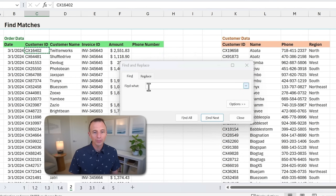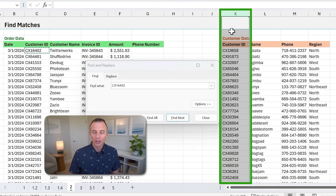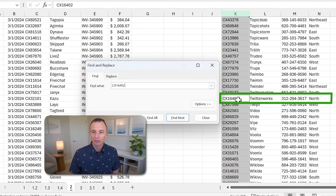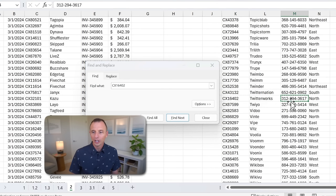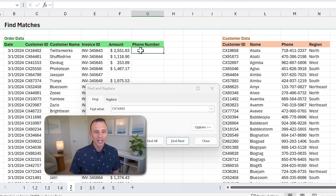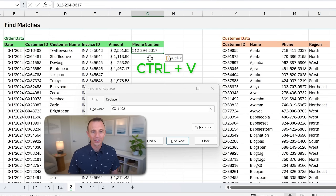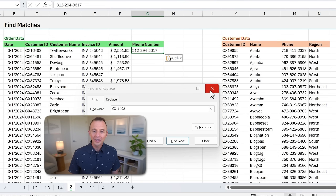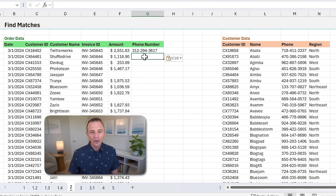You find the match, grab the phone number with Control+C, go back up to the top, and paste it with Control+V. Of course, this is going to take a lot of time because we have 10,000 rows of data. This is where lookup formulas come in so handy — it's pretty much a magical feature of Excel where we can write a formula to do all of this work for us.